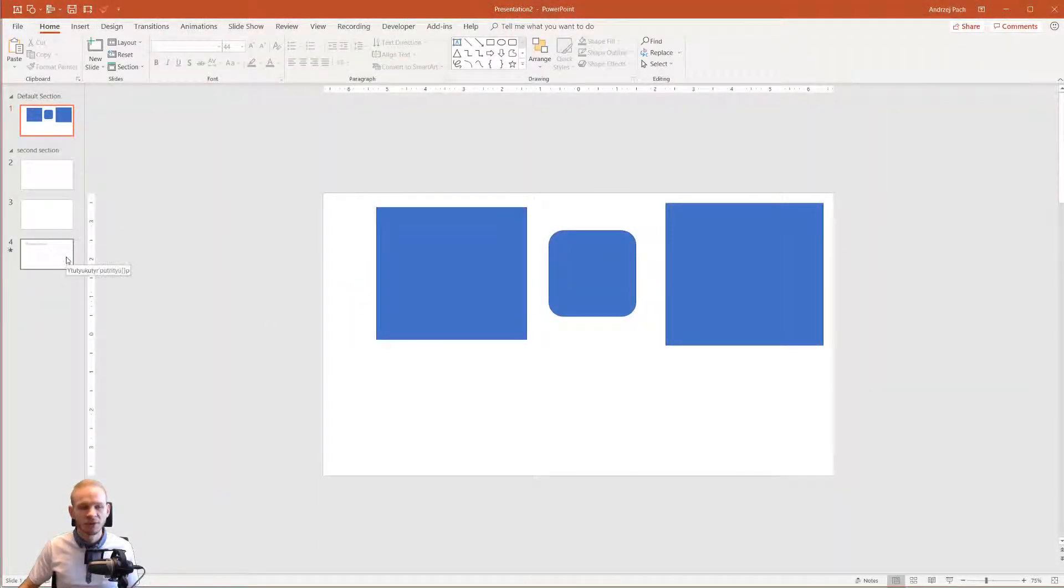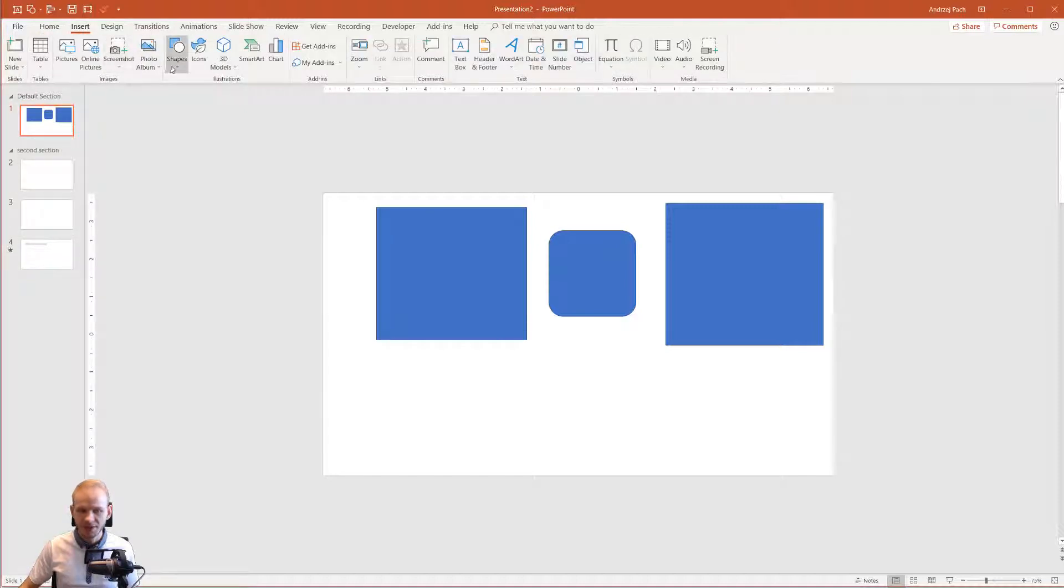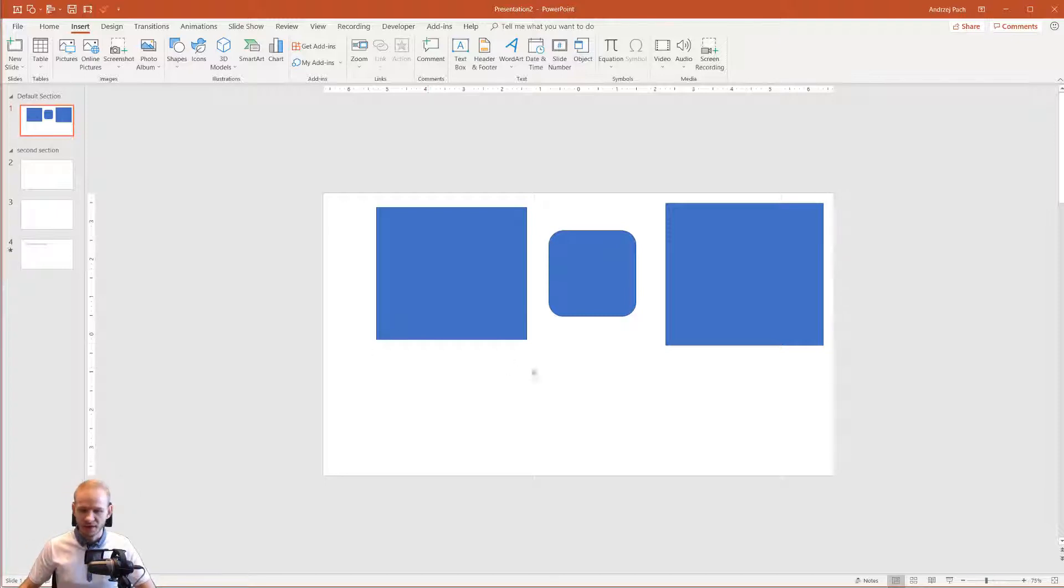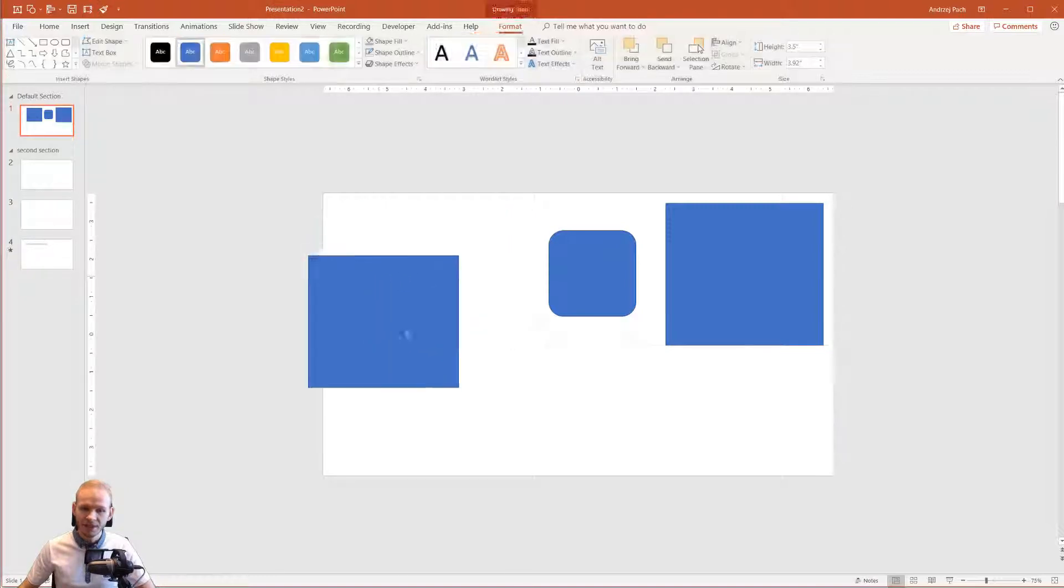We know a little bit about the interface and adding shapes, but what about changing its color, size, and features? Let me show you. You can click at any given moment on any given shape.